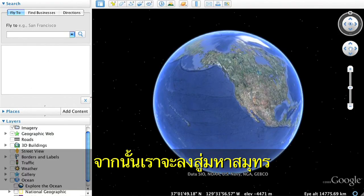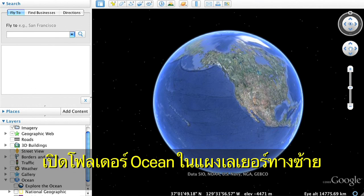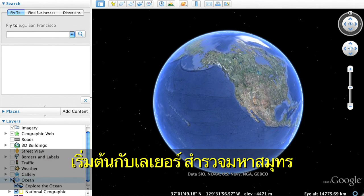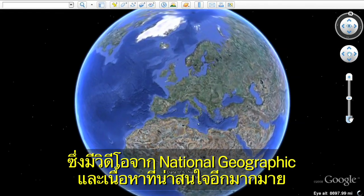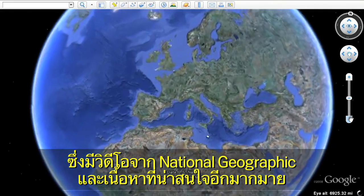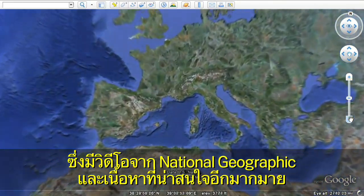Next, let's dive into the ocean. Open the Ocean folder in the left Layers panel. Start with the Explore the Ocean layer, featuring National Geographic videos and other exciting content.